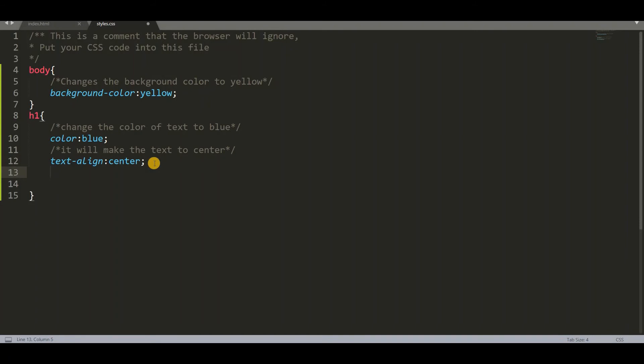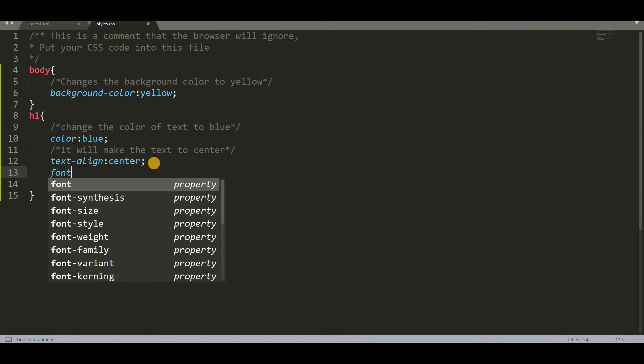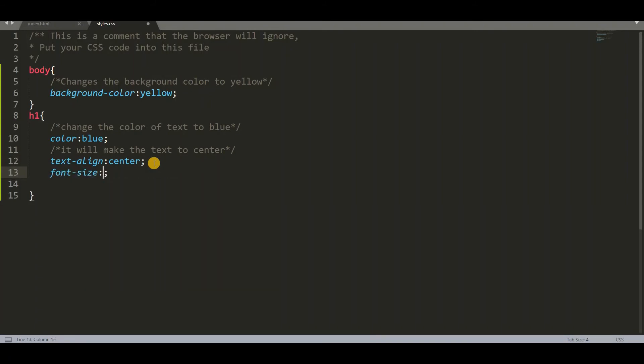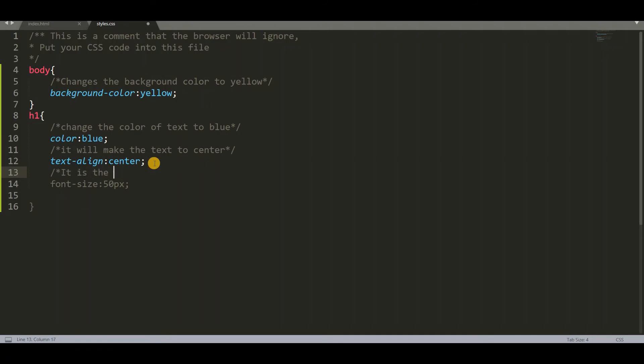And next I want to change the font size. Font size to some 50 pixels. So add a comment. It is the size of characters.